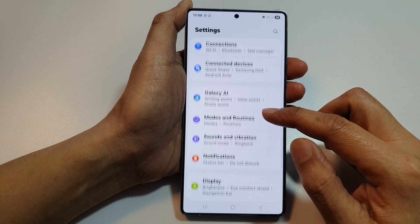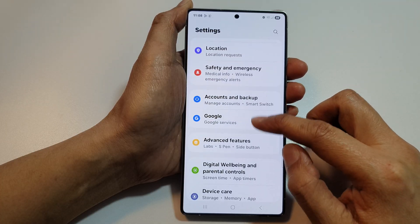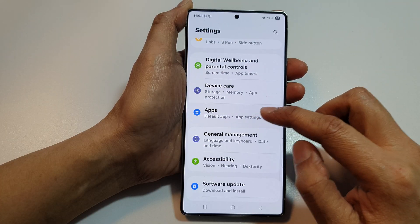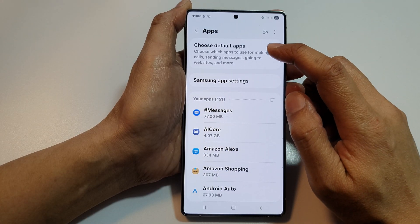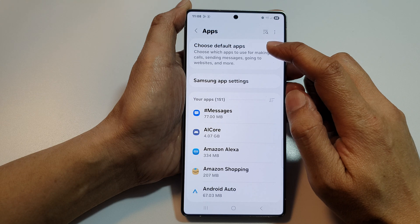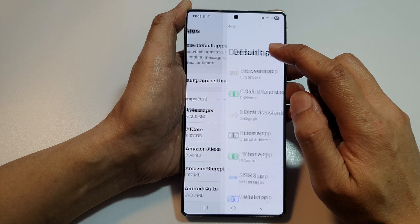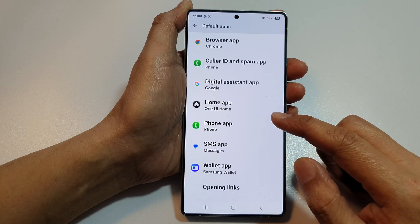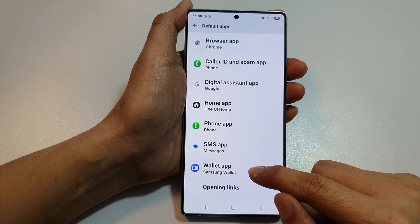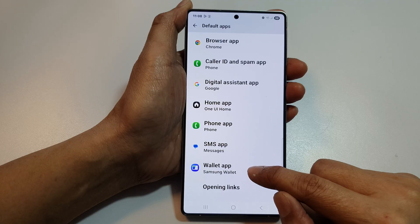Next, scroll down and then tap on Apps. From here, tap on Choose Default Apps at the top. Then scroll down and tap on Wallet App.